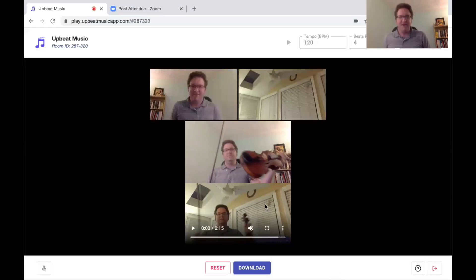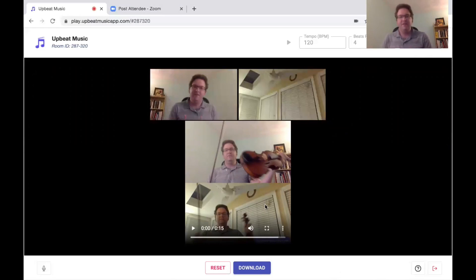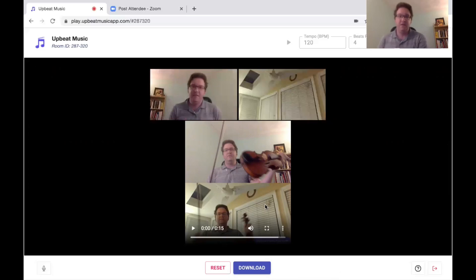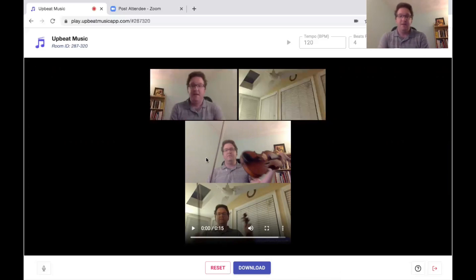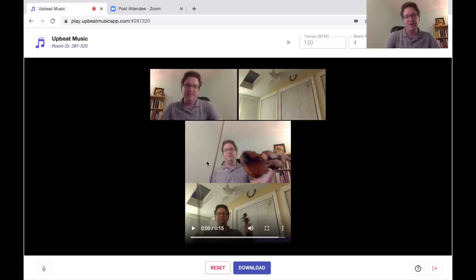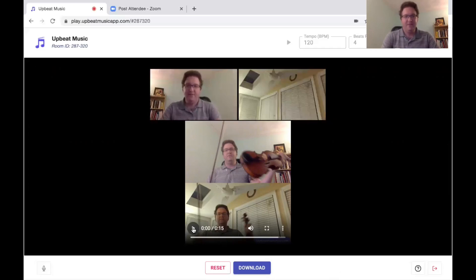I finished the harmony part. Now since I finished both parts and all participants are done on this call, Upbeat has automatically merged the recordings together. Let's see how the playback sounds with them together.